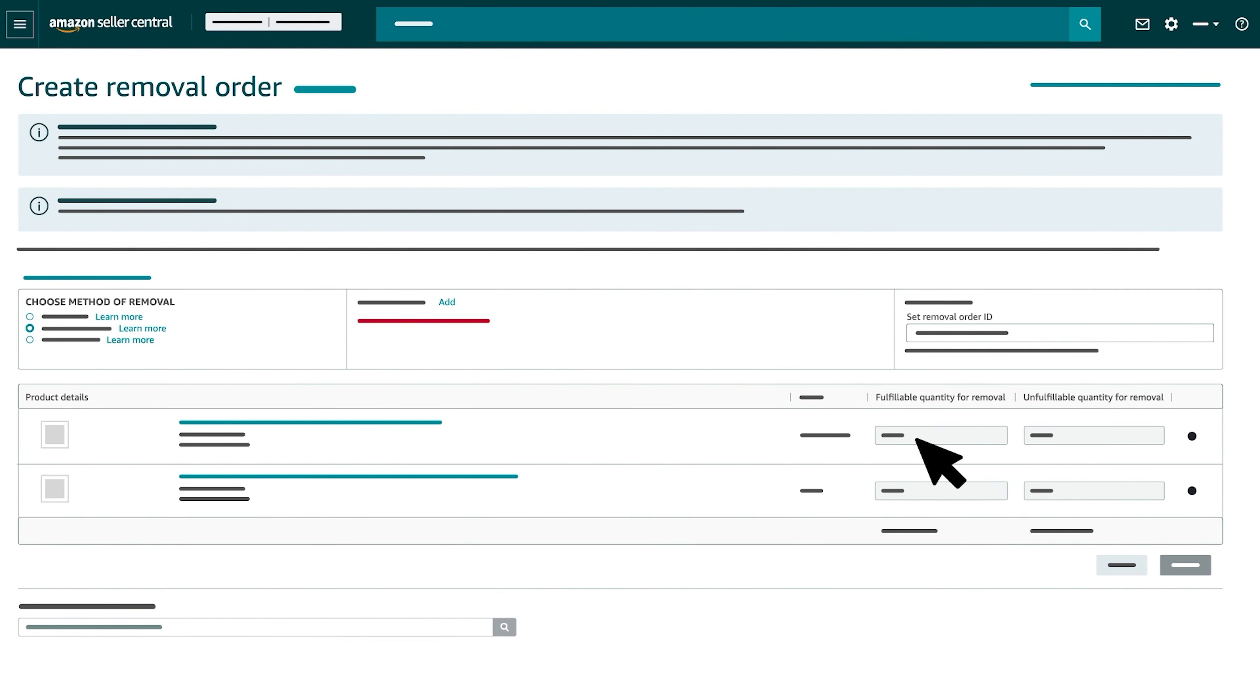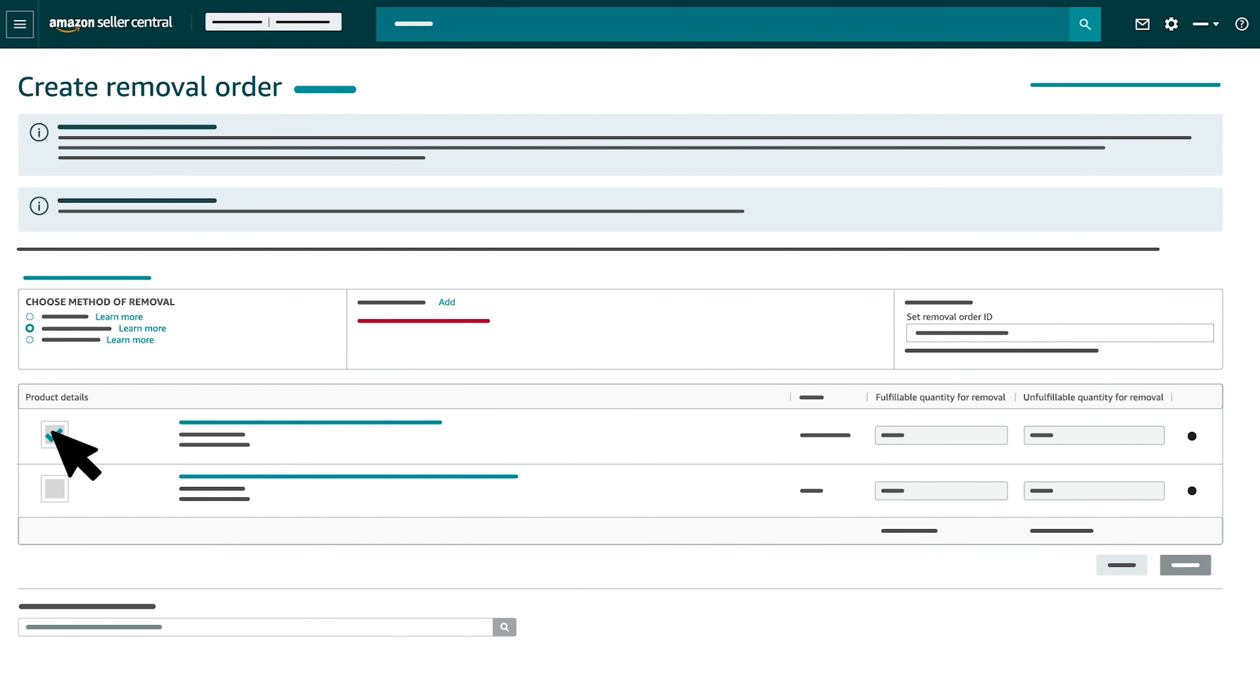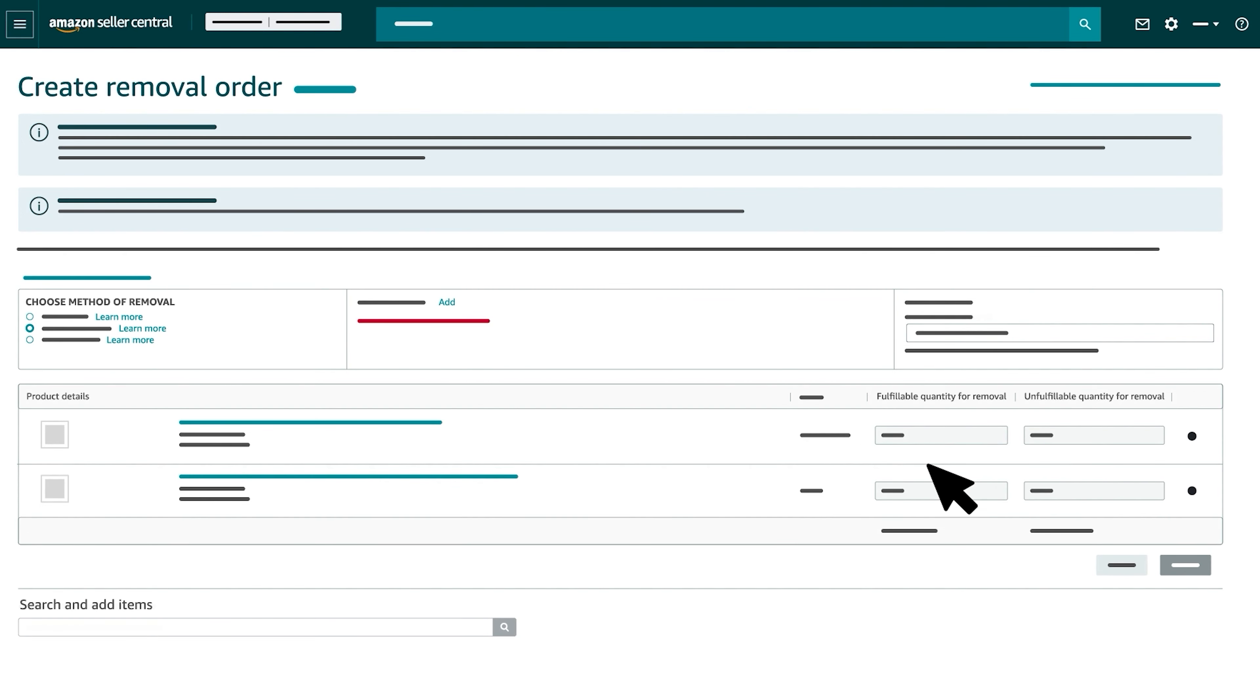If you enter a number under either column and a note appears that a certain quantity of the product isn't available for removal, click the text for more information. If you selected more than one product to remove, enter the number of Fulfillable and Unfulfillable units you'd like to remove for each one. You can also add items to the list by using the Search and Add Items text box.